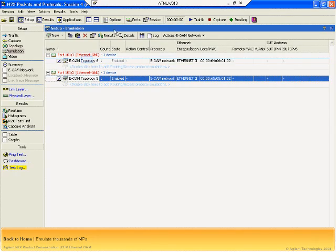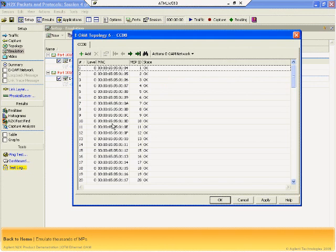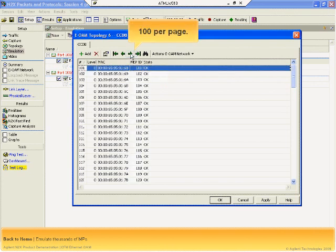At the remote N2X port, the CCDB faithfully monitors the status of all 1000 MEPs. This makes it very easy to verify the health of your Ethernet device or system under load.